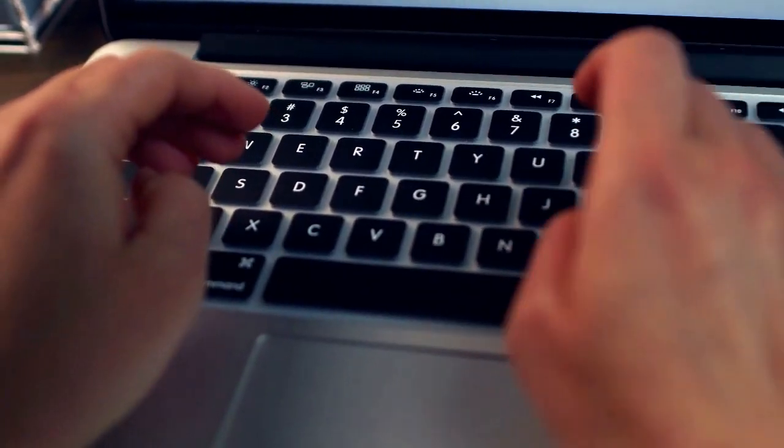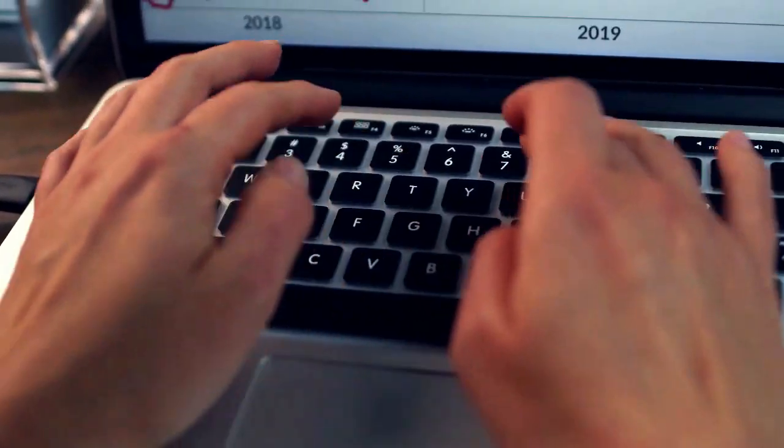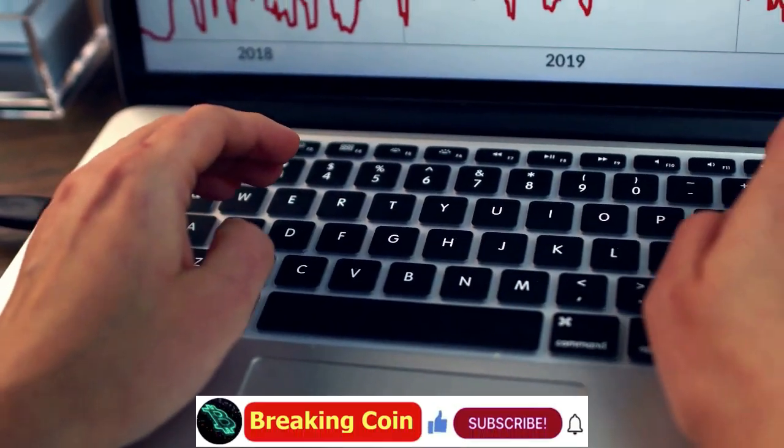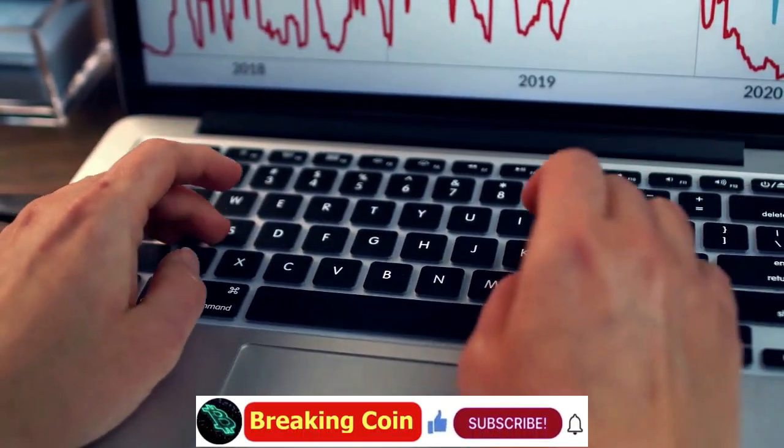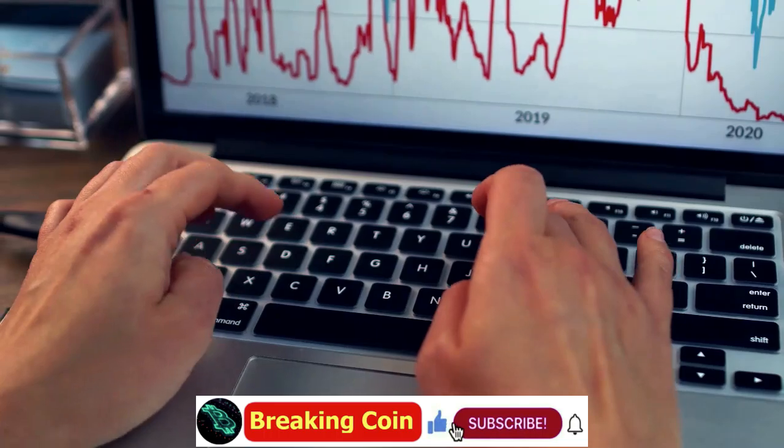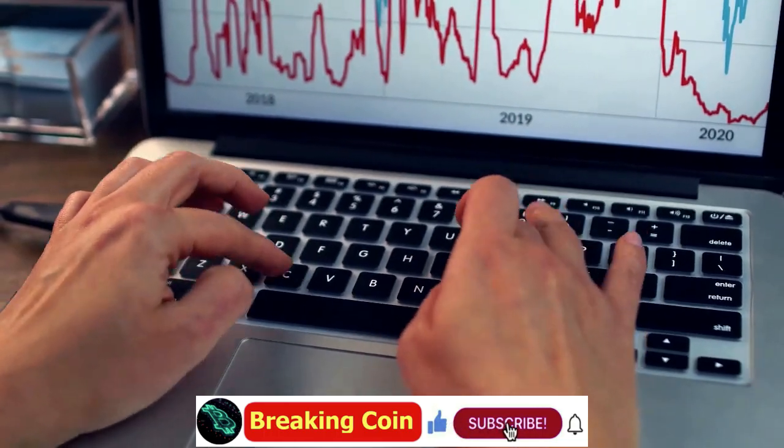Thanks for watching. See you in the next BONE news. Please do not forget to subscribe.